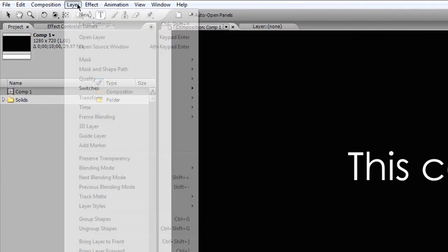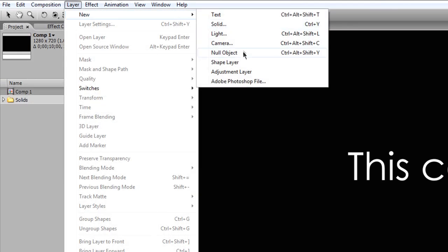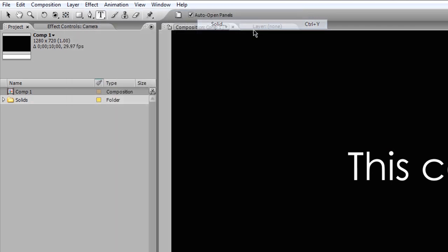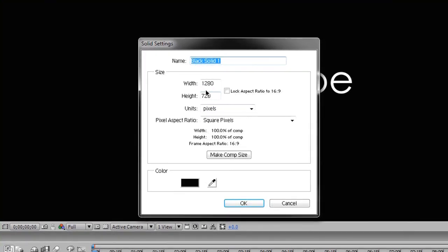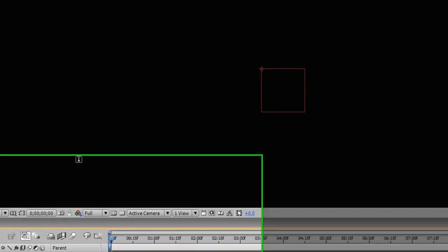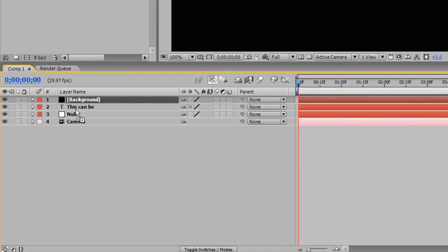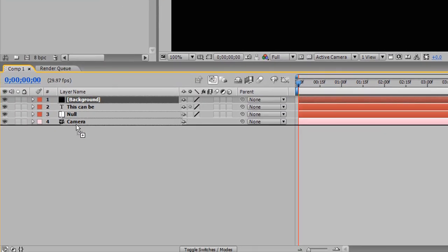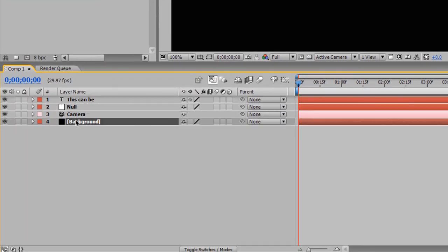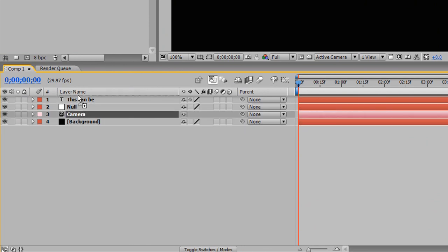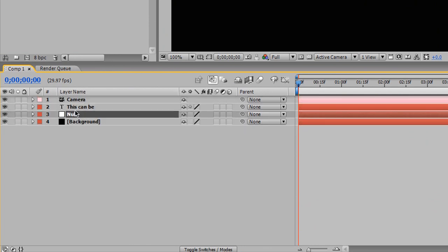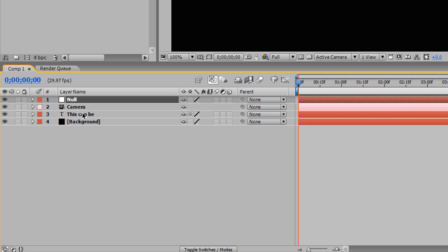The other layer we need to create is our background layer. So I'm going to go to Layer, New, and I'm going to create a solid. And I'm going to call this background. Again, keeping things simple. And I'm going to drag the background to the very bottom. And I'm going to drag the camera to the top. And I'm going to drag the null above that. And that's pretty much a good order.